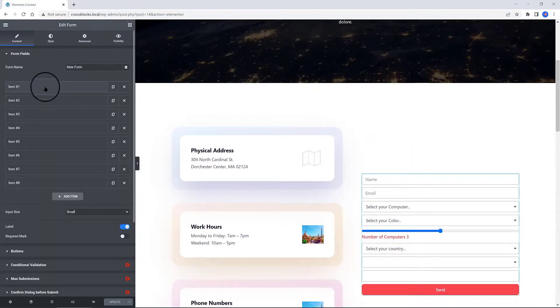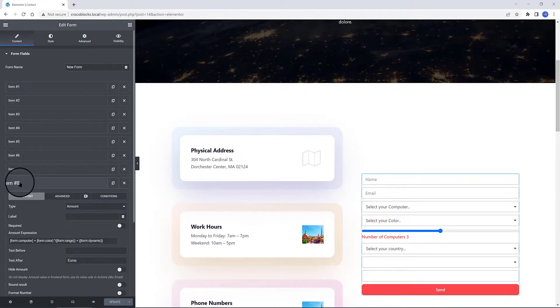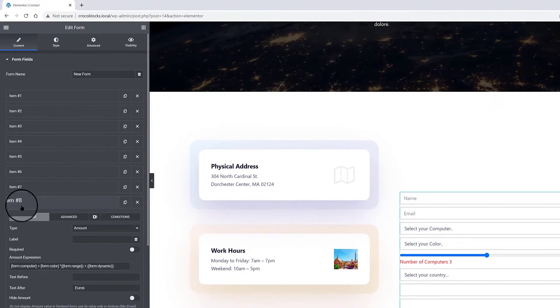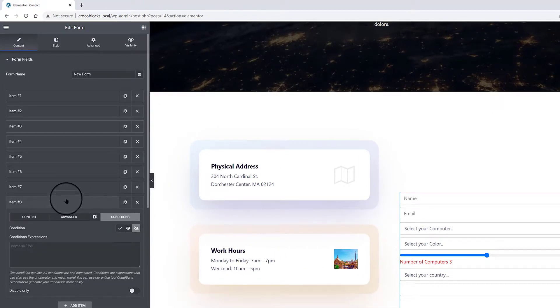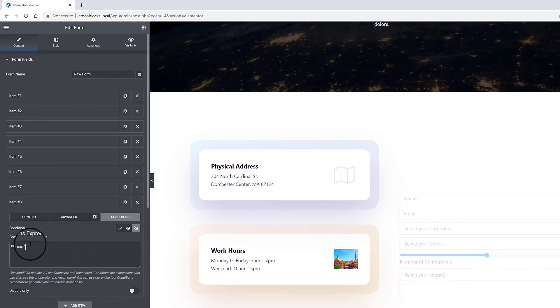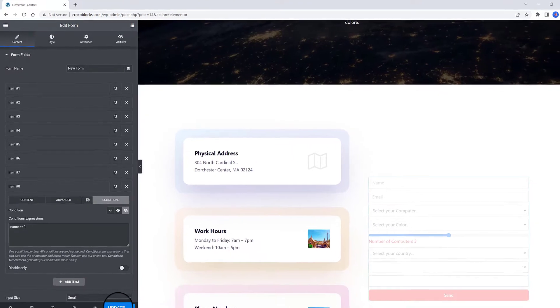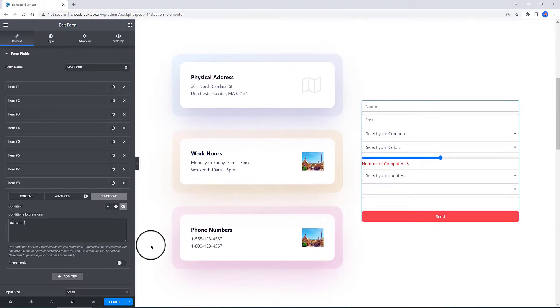To achieve what I want to do with my condition, and to not show the amount field, select the amount field. Under conditions click on the hide symbol. I insert my condition. Basically, I'm saying do not show off if the name field type is empty. Update.